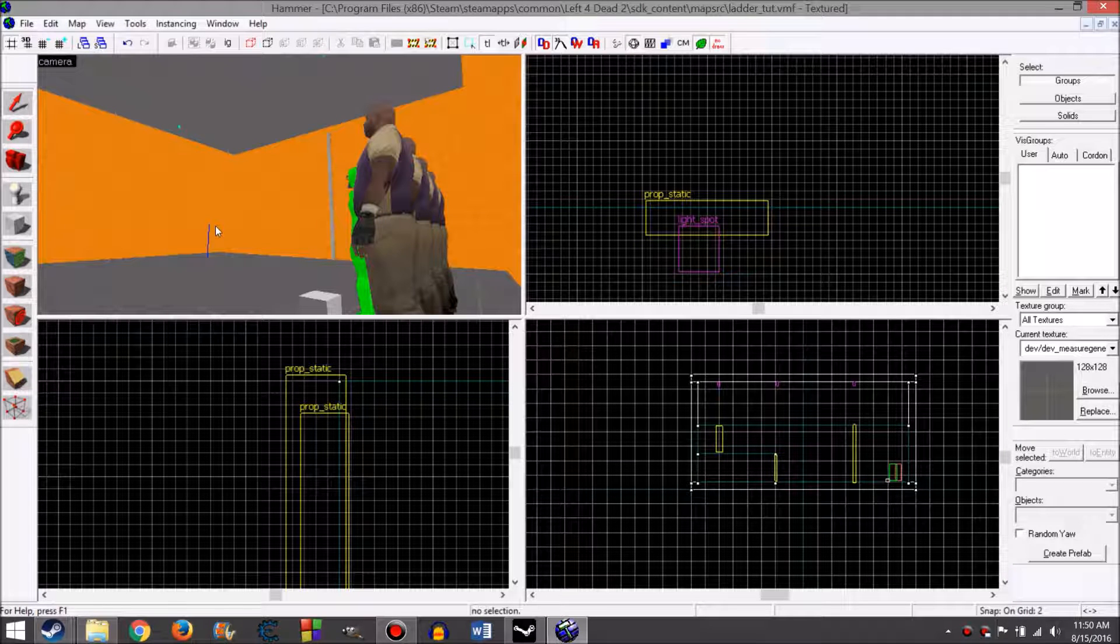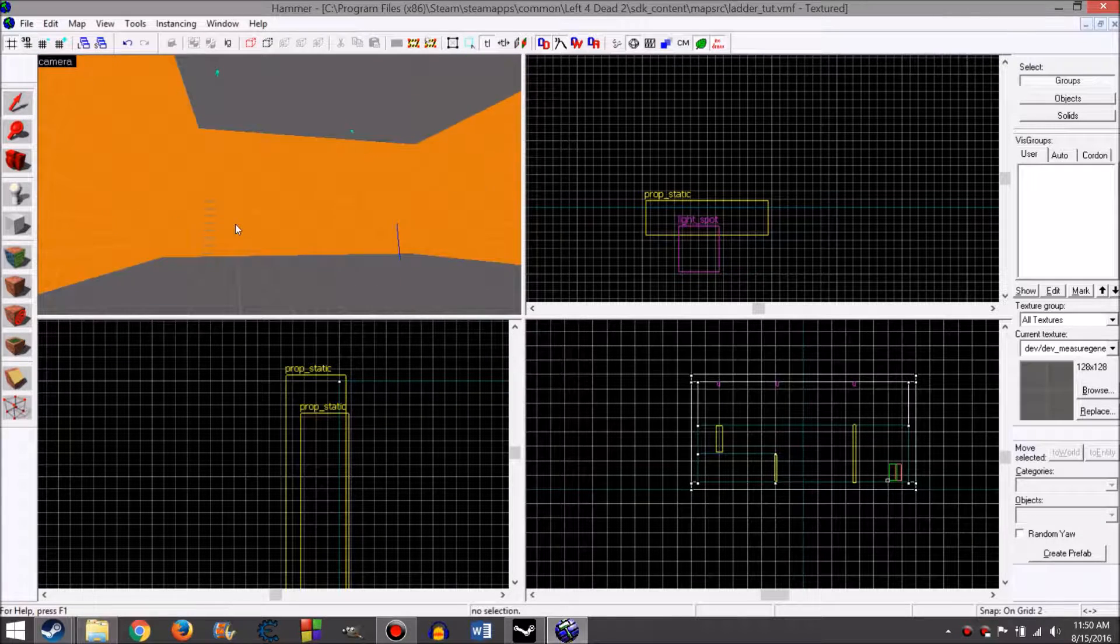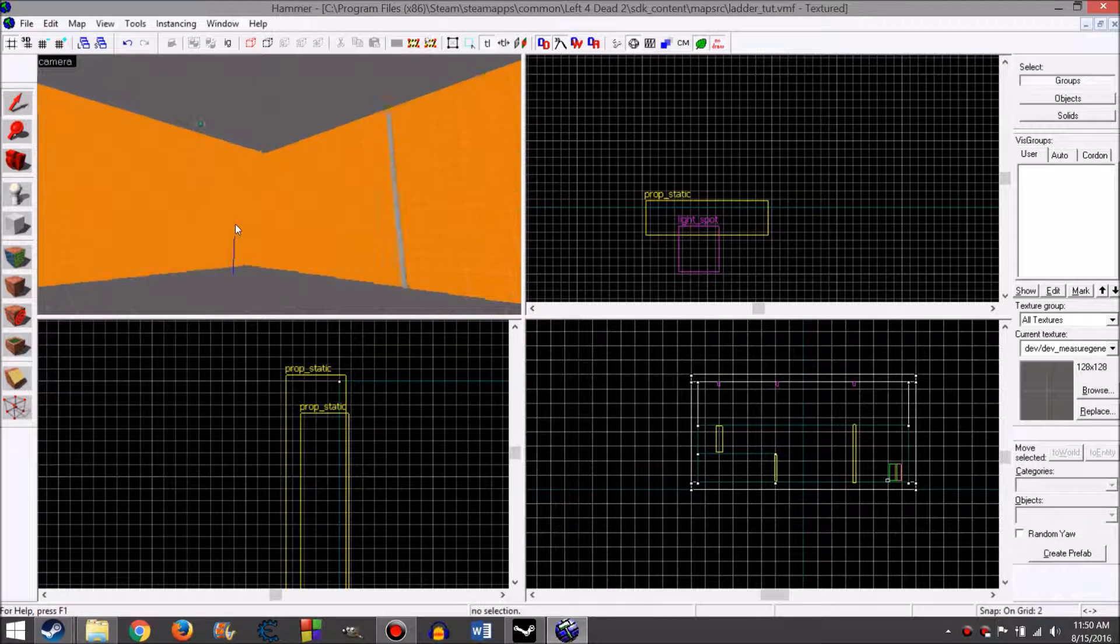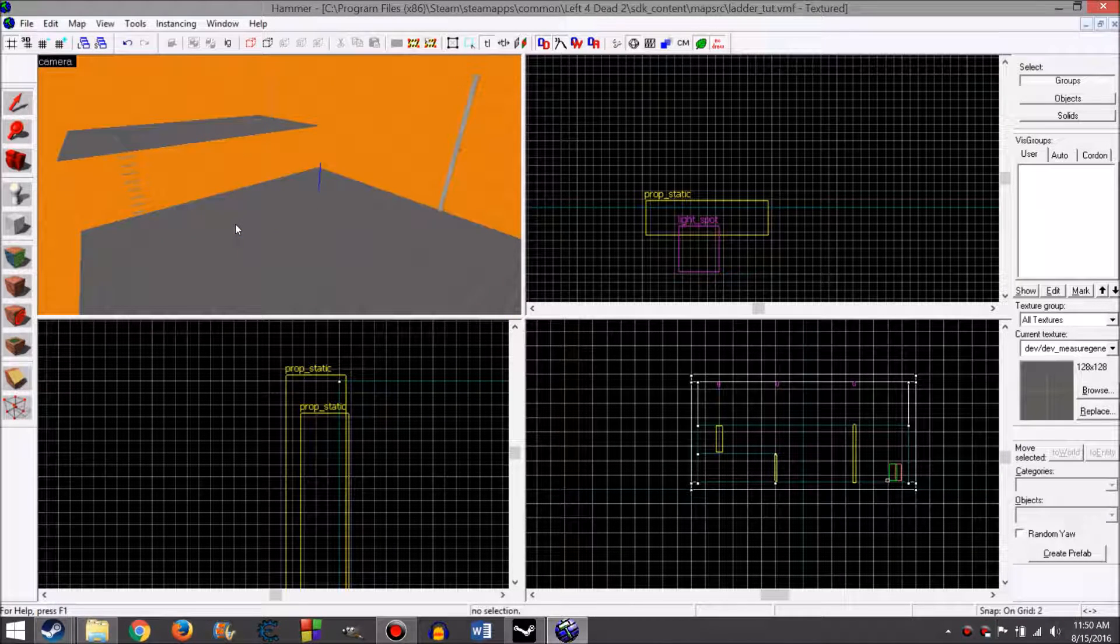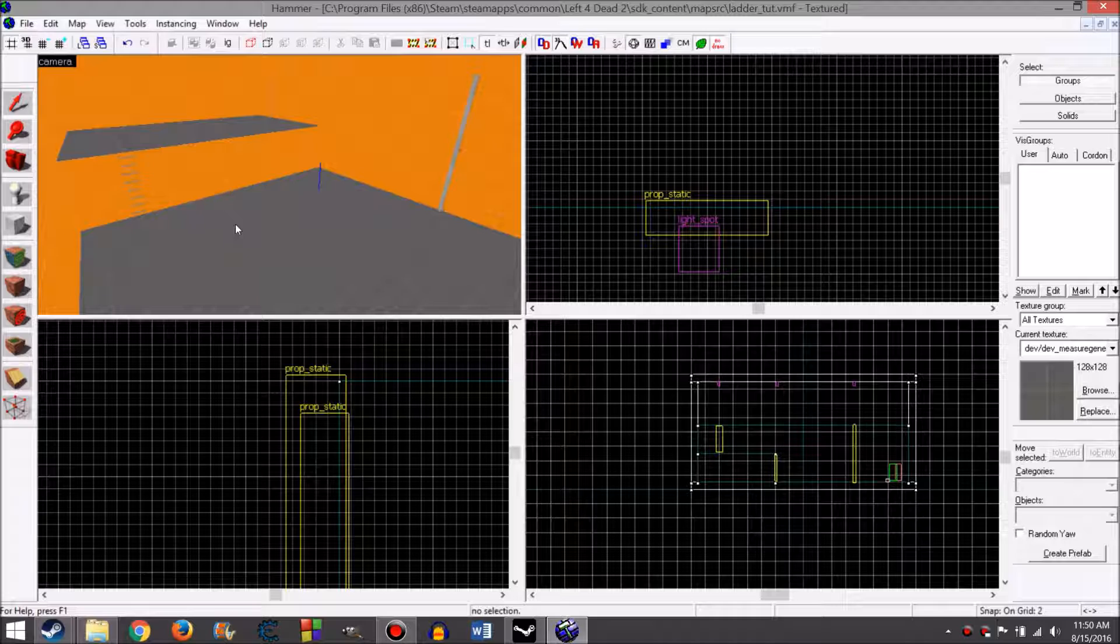Hello, I'm RaffleMyWaffles and welcome to my ladder tutorial. This should be a really basic and quick tutorial. I'm going to show you how to make ladders for both survivors and infected.